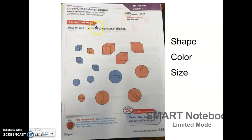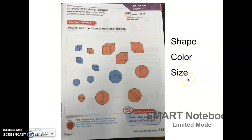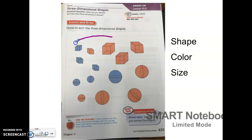To start the lesson we want to do a sort of these three-dimensional shapes. You can choose to sort the shapes however you like — you can circle the ones that are the same shape together, the same color together, or the same size together. Size would be big or small. I'm going to choose to sort by shape, so I'm going to circle all the cube shapes together. It doesn't matter if they're big or small, blue or orange — I want to circle all the cubes together.